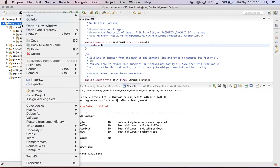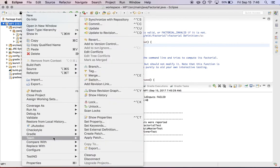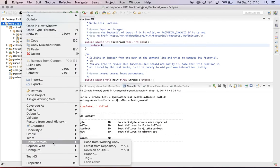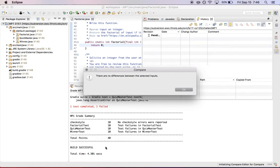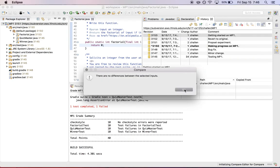Instead, go here and go to the compare with menu and hit latest from repository. That should open up, think for a minute, open up a dialog and say there are no differences between the selected inputs.